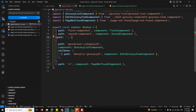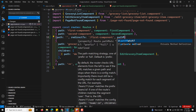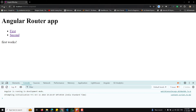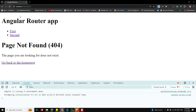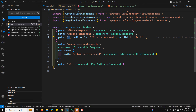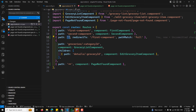In app.routes.ts, under the first component route, add a children array. Define path 'child-a' with component ChildAComponent and path 'child-b' with component ChildBComponent. The FirstComponent template needs RouterOutlet and RouterLink imported. Now navigating to /first/child-a renders the FirstComponent with ChildAComponent loaded inside the router outlet.